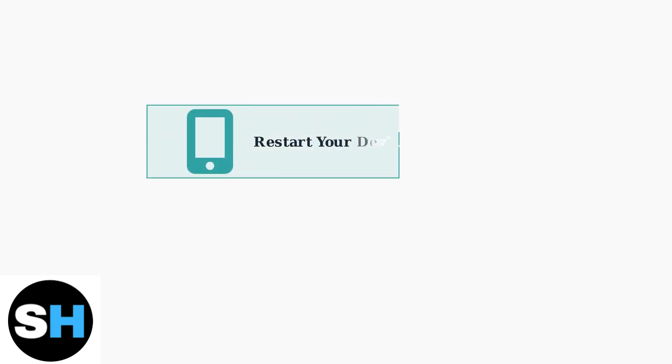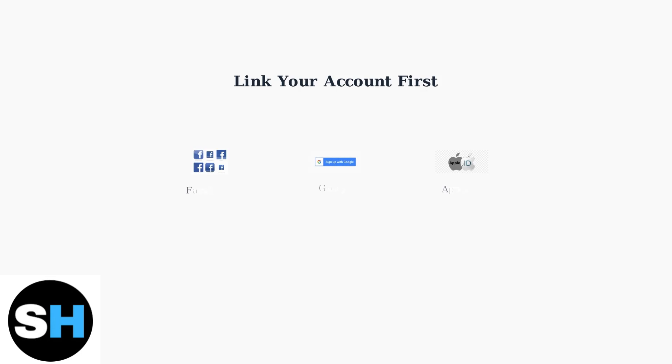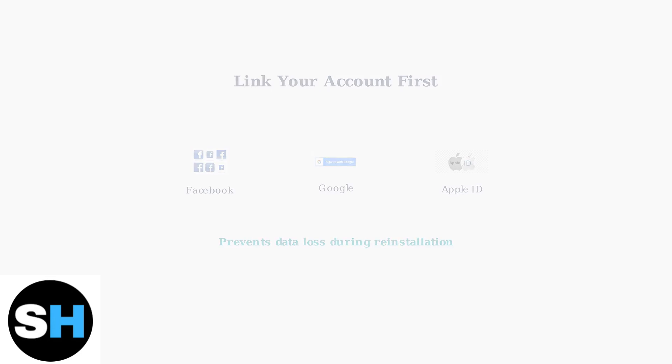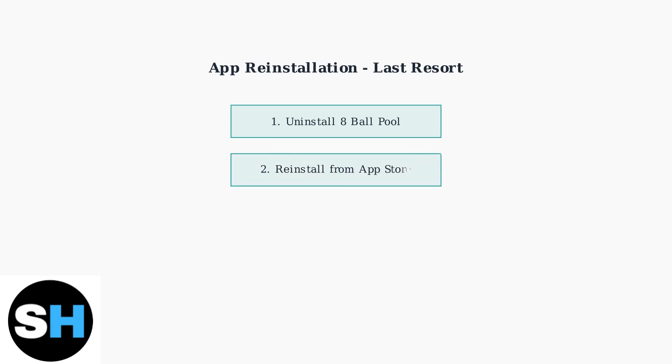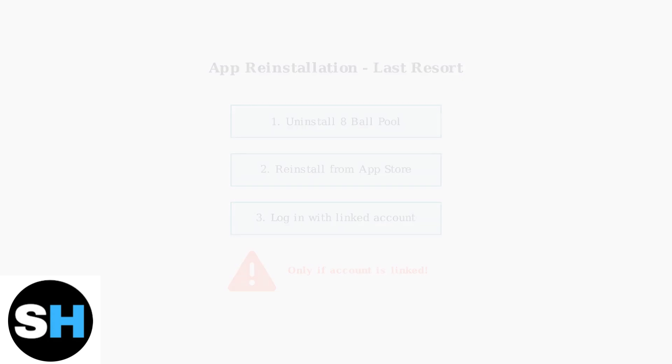When basic troubleshooting fails to resolve connection issues, advanced fixes may be necessary. The first advanced step is restarting your device completely. Before attempting app reinstallation, it's crucial to link your account to prevent data loss. You can link to Facebook, Google, or Apple ID to secure your progress. App reinstallation should only be used as a last resort. Uninstall the 8 Ball Pool app completely, then reinstall it from your app store.